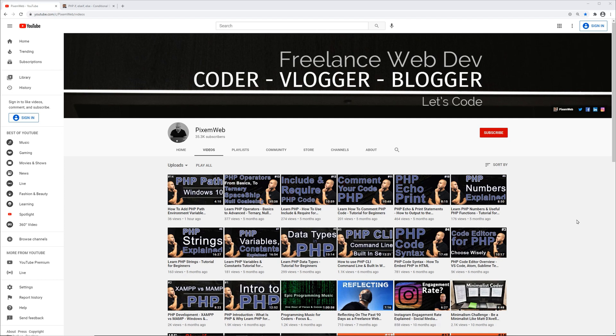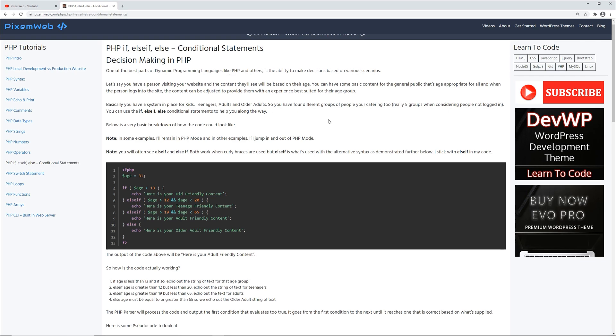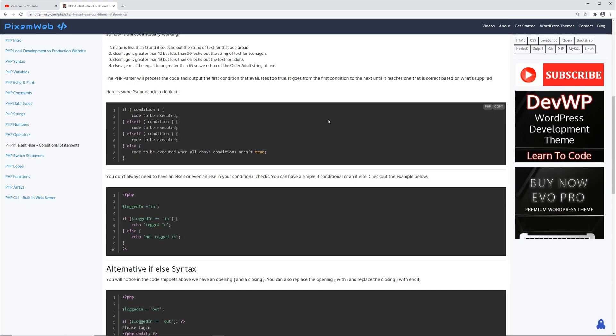I'm going to show you exactly what that means in this video. If you're not already part of the community, make sure you subscribe and click the notification icon so whenever I create new videos you'll be notified. Code snippets can be found on my website picksomeweb.com — go to the PHP section and you can find the various code snippets that will be used in this video.